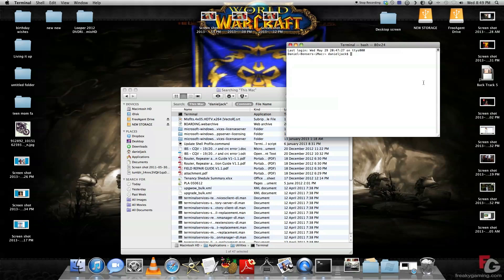You want to type in the command drutil space eject. As you'll be able to hear on my machine, it will make a sound. I do not have a DVD in there now, but when it does get stuck with pressing the eject button, this will work.